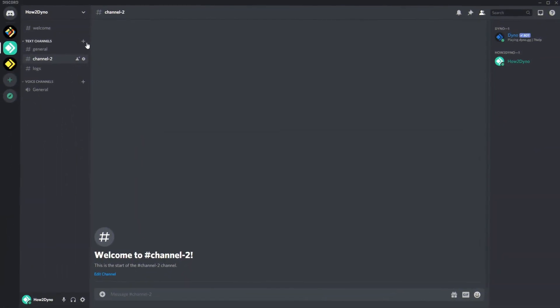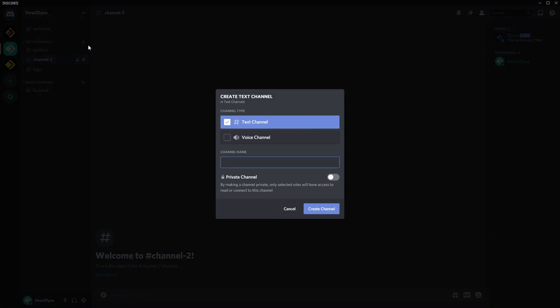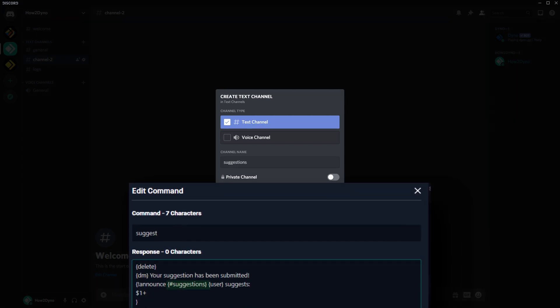To get started, let's create our suggestions channel. If you plan on using a pre-existing channel or want to use a different channel name, be sure to update the channel name in the custom command.